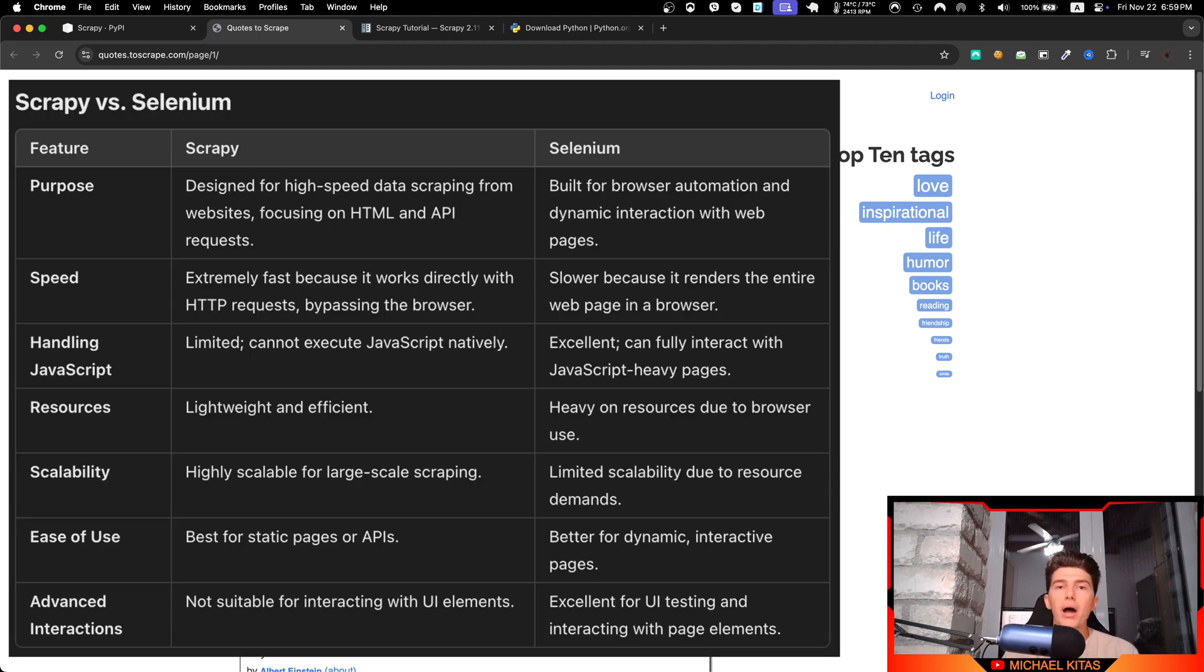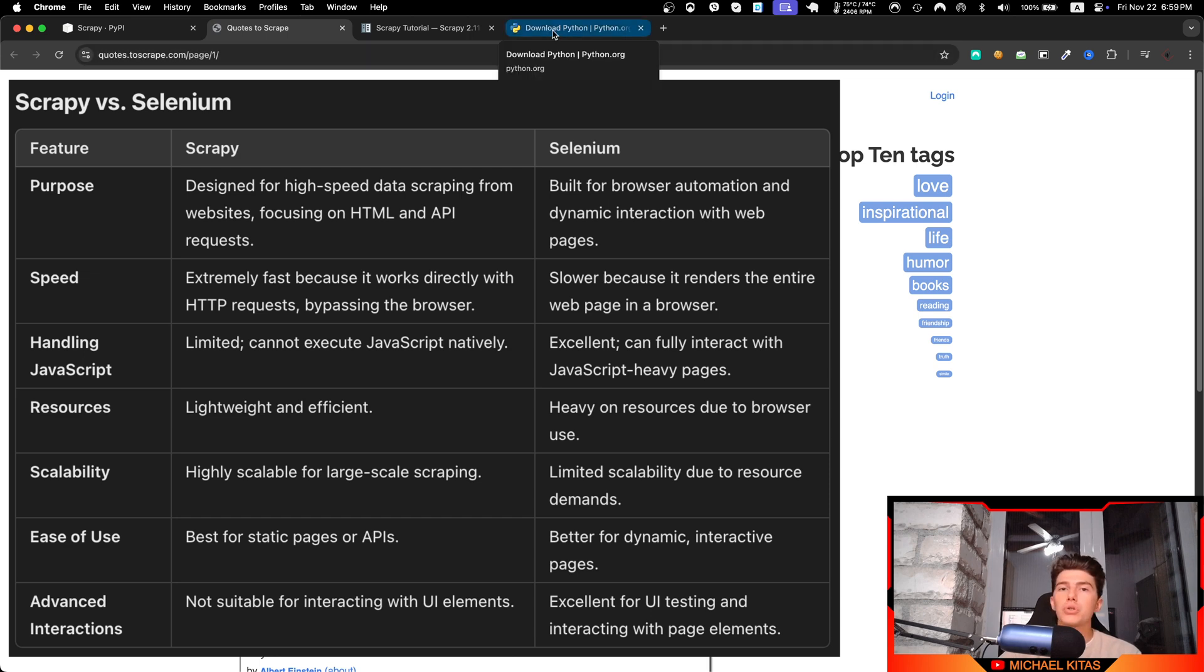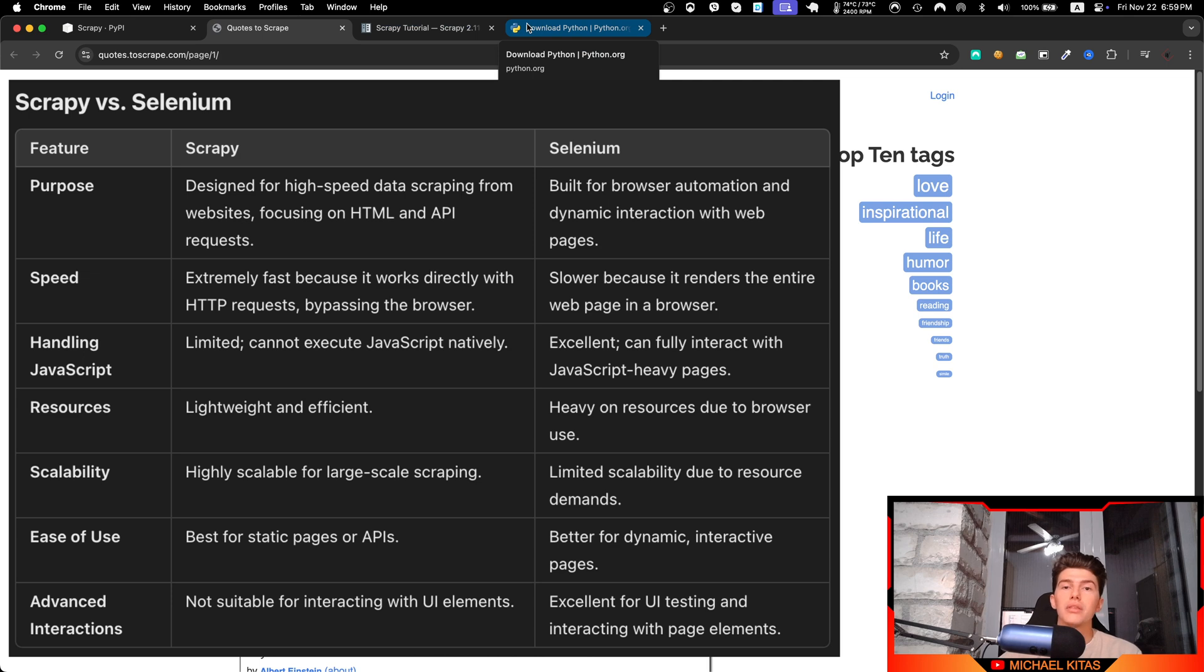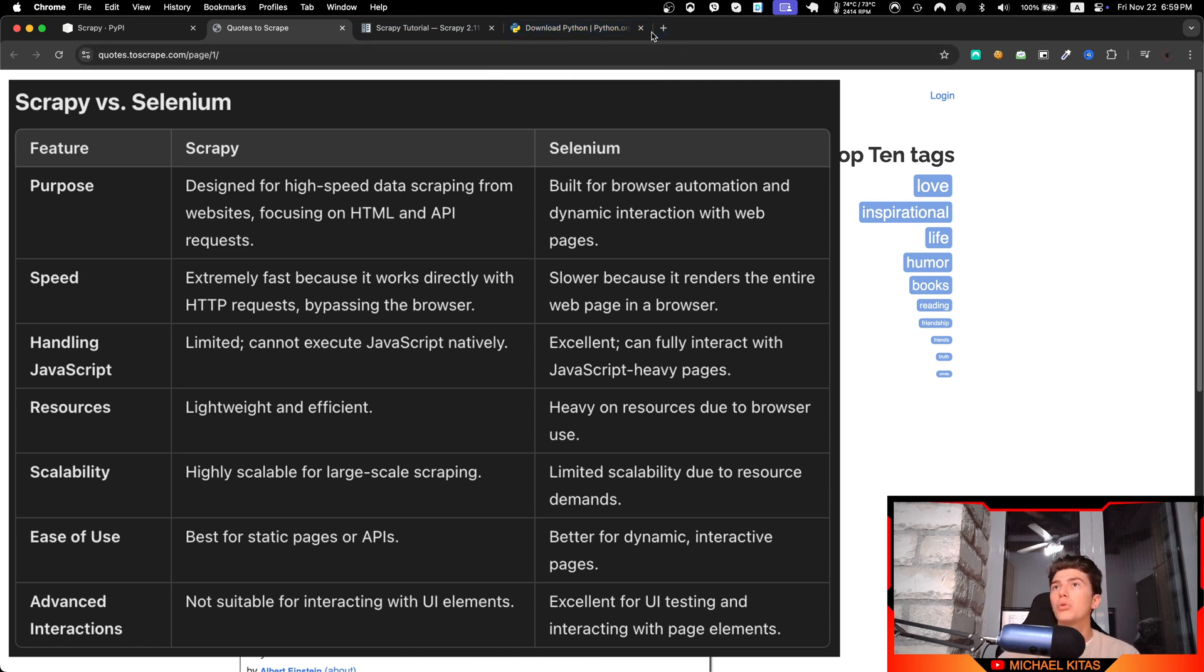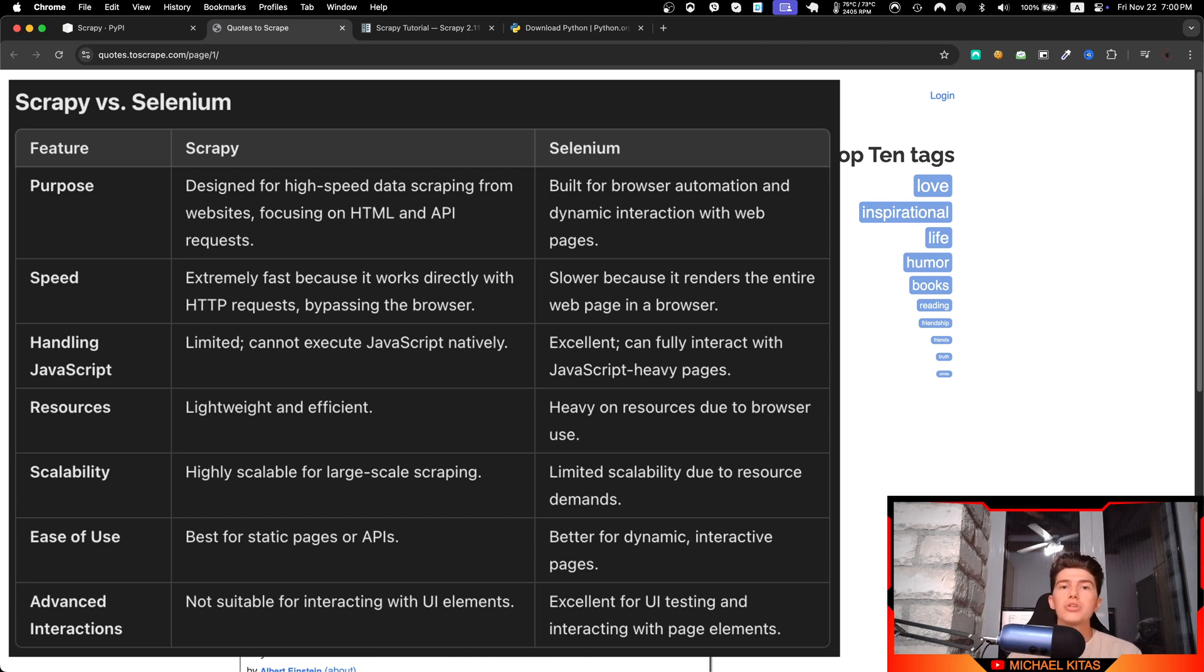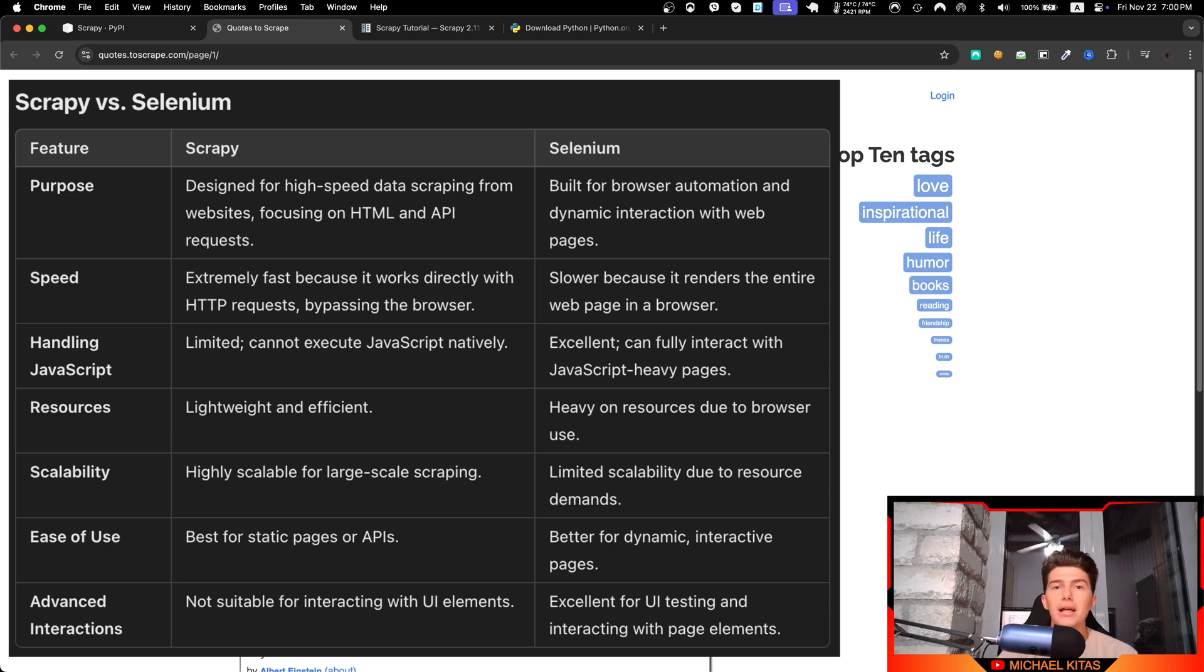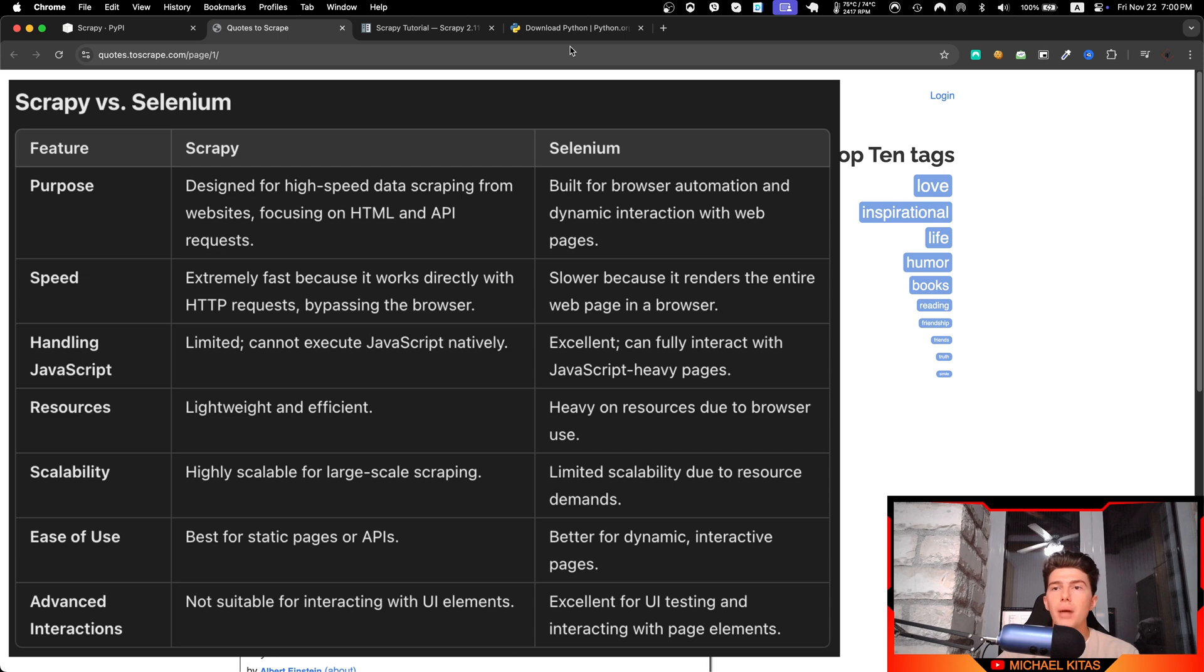Now Scrapy doesn't launch a browser. Instead it requests the HTML from this page, for example, and then it parses that HTML. Based on the commands you give it, it will extract the data from that HTML, but it doesn't load any JavaScript. So for example, it will not function well for pages that are built with React that have dynamic content, but it will work perfectly where you want to scrape mass data.